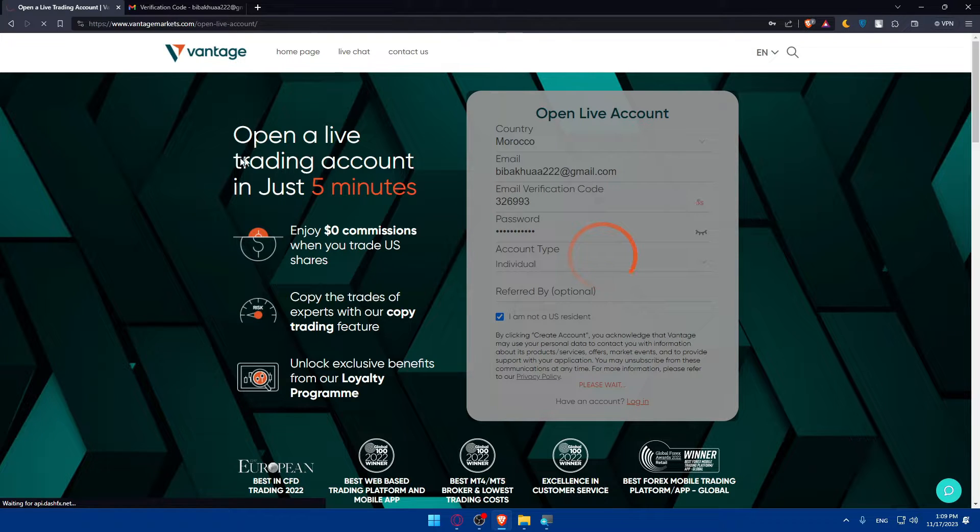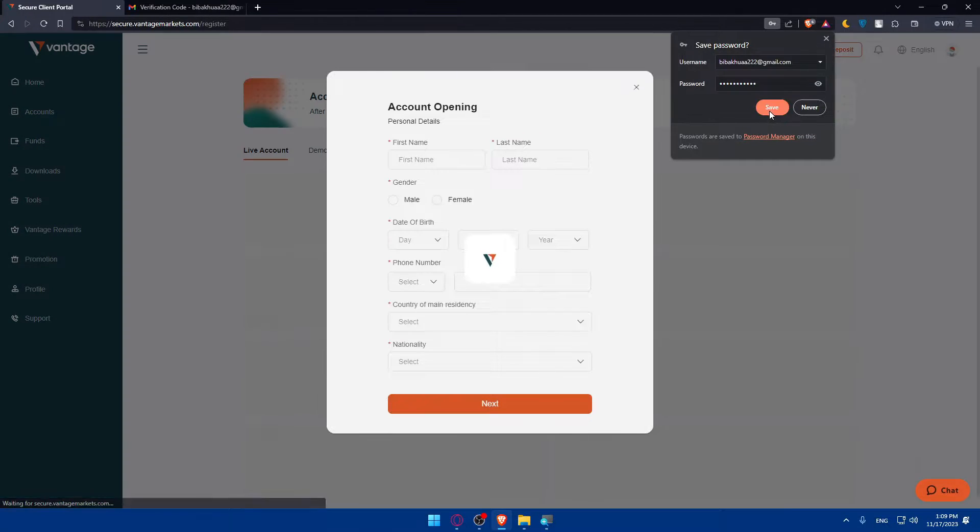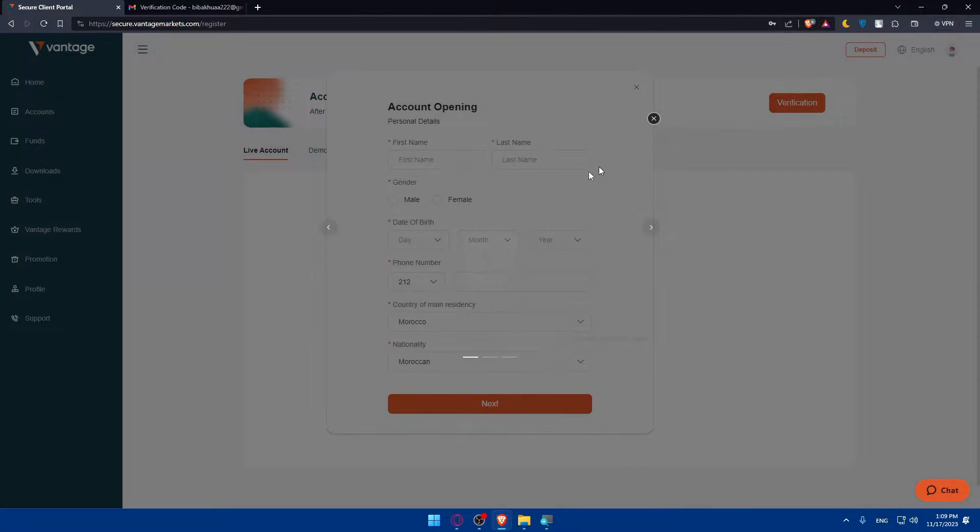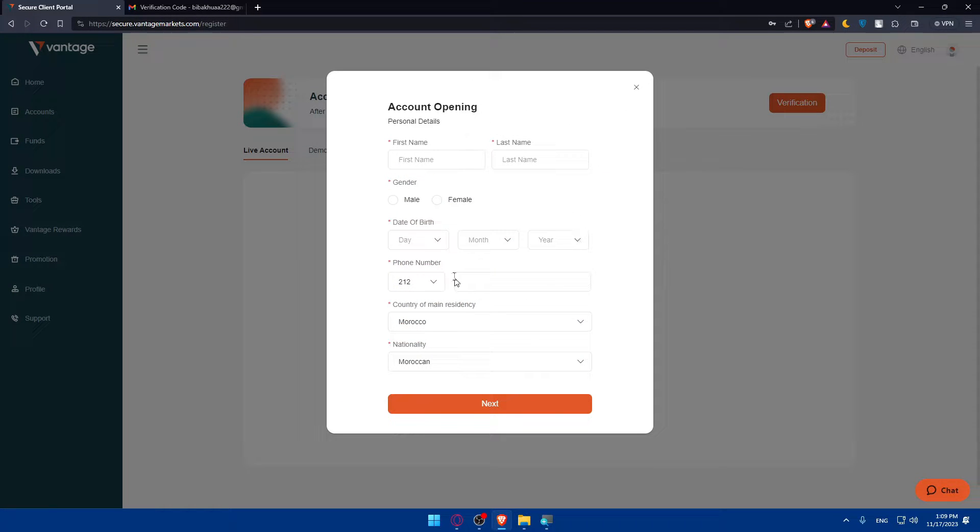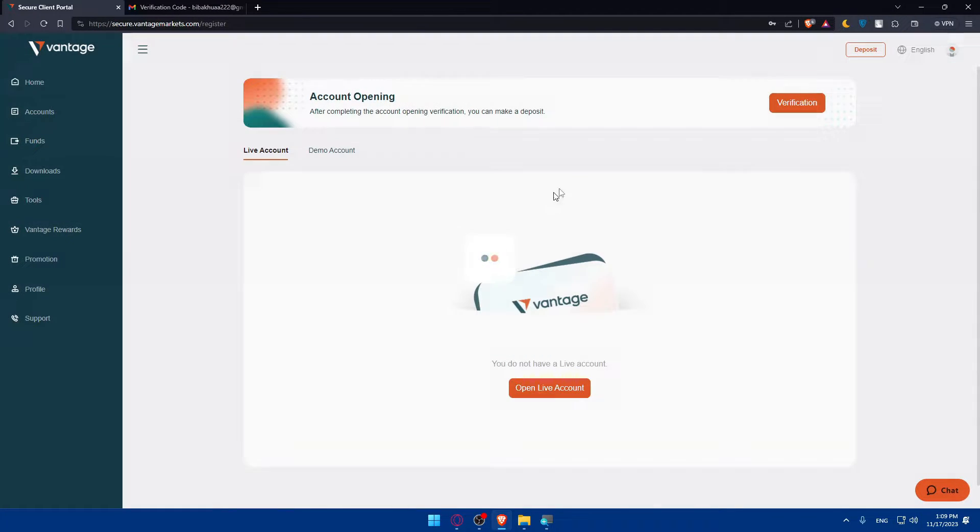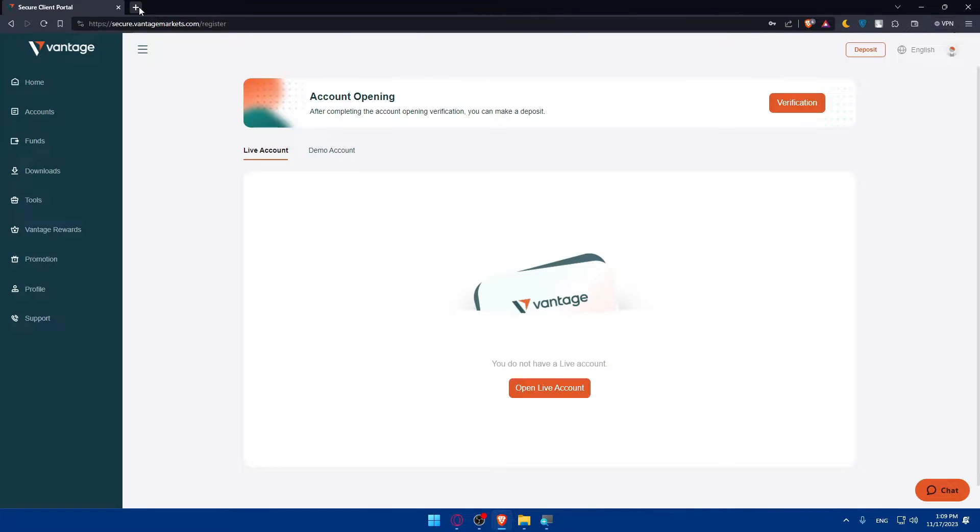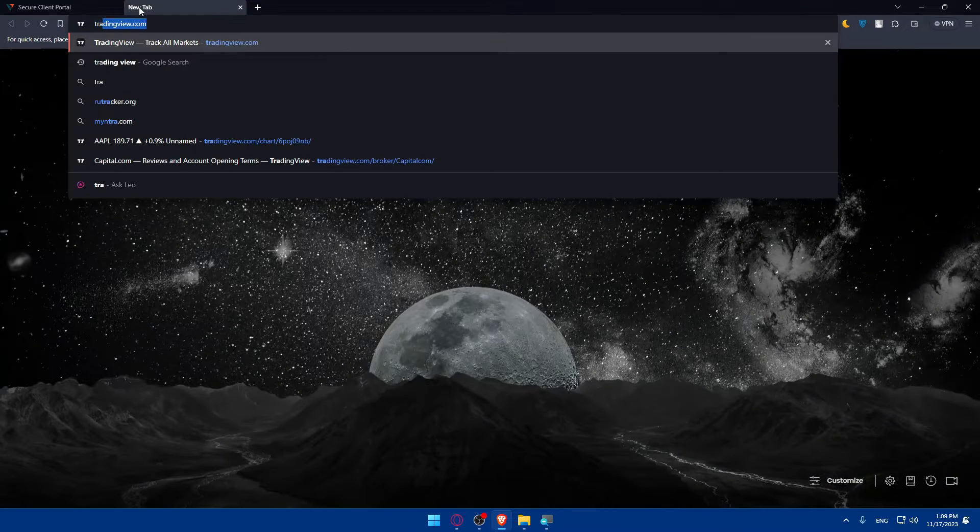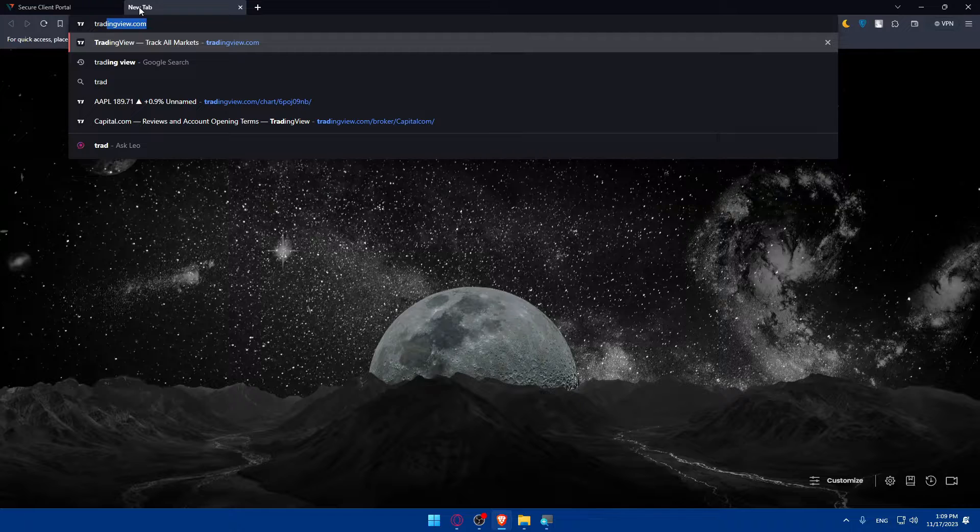They are creating my account. You can see the option to open a live trading account in just five minutes with zero dollar commissions. Click on 'Save' and you can keep filling your information: first name, last name, gender, date of birth, phone number, country of main residency, nationality, if you want to start trading with Vantage. For me I'll just close this now.